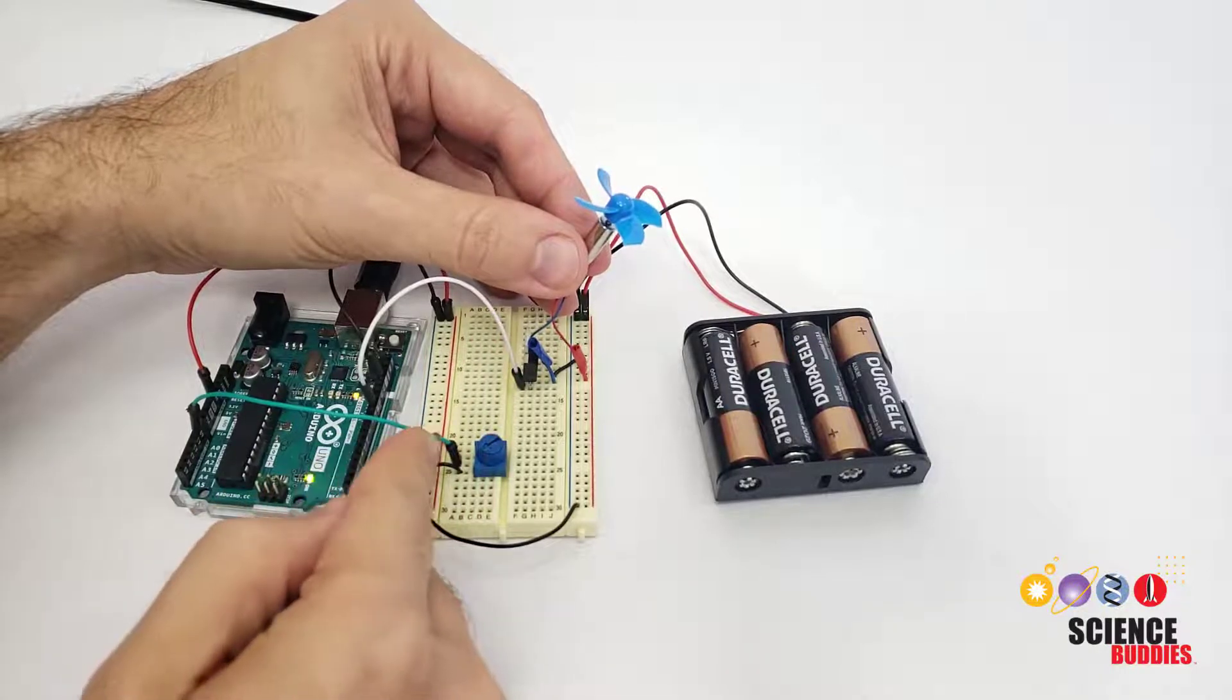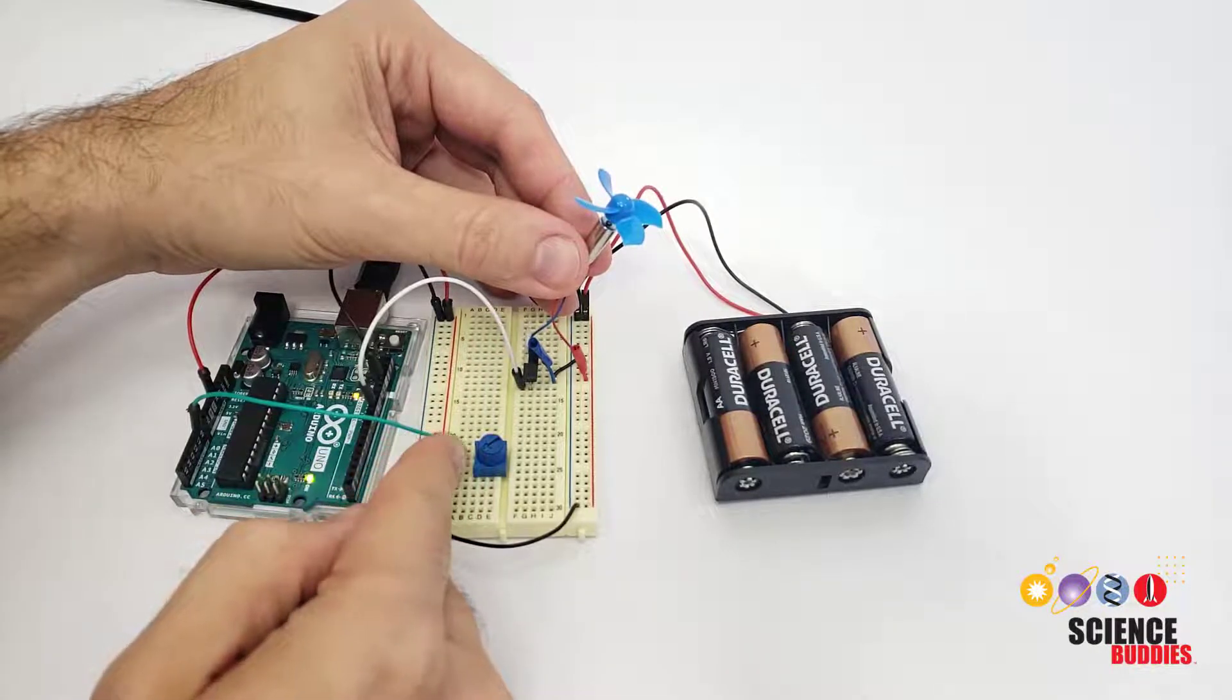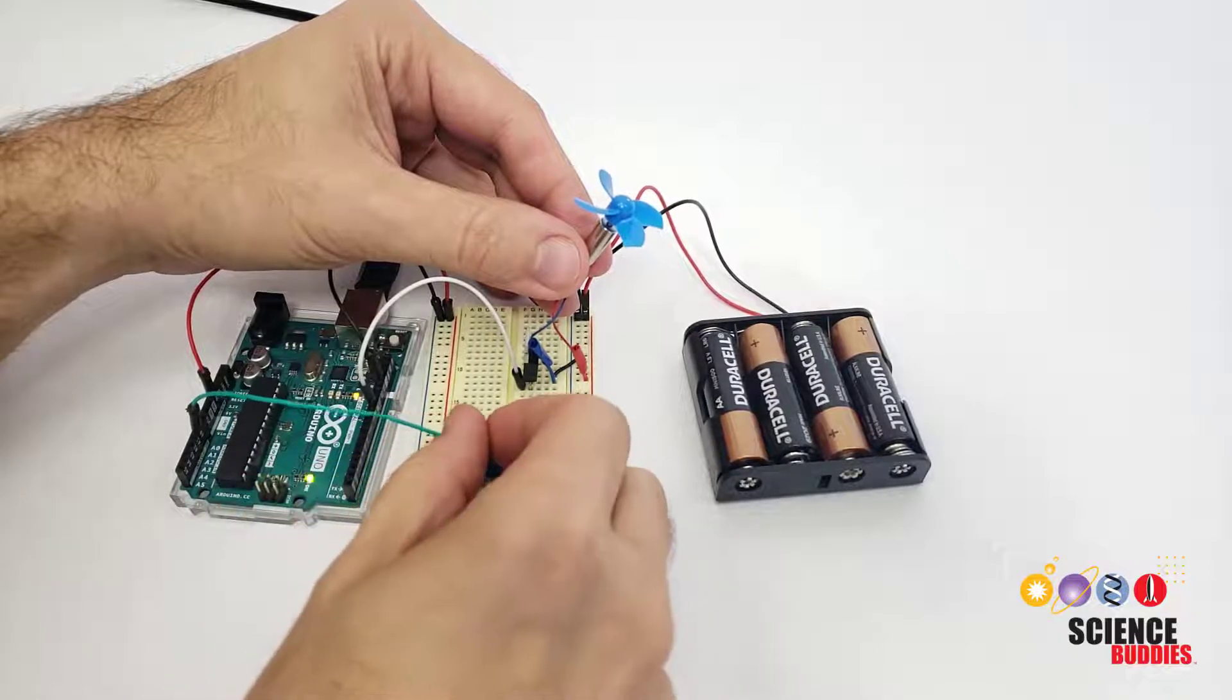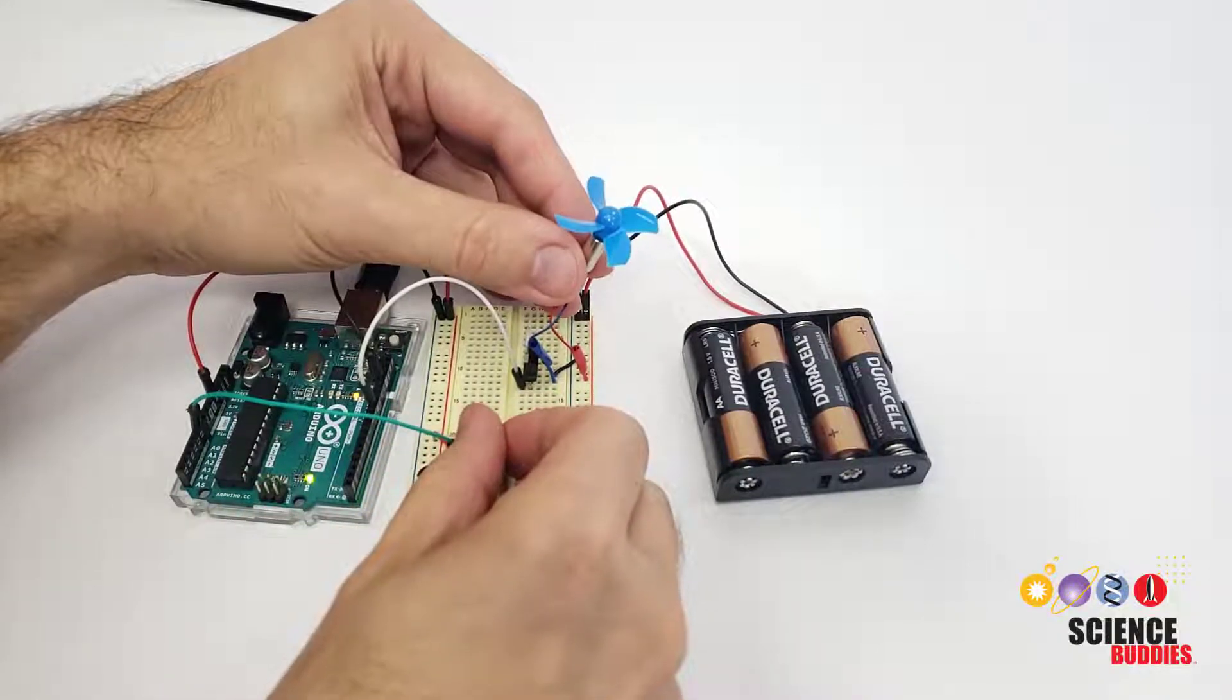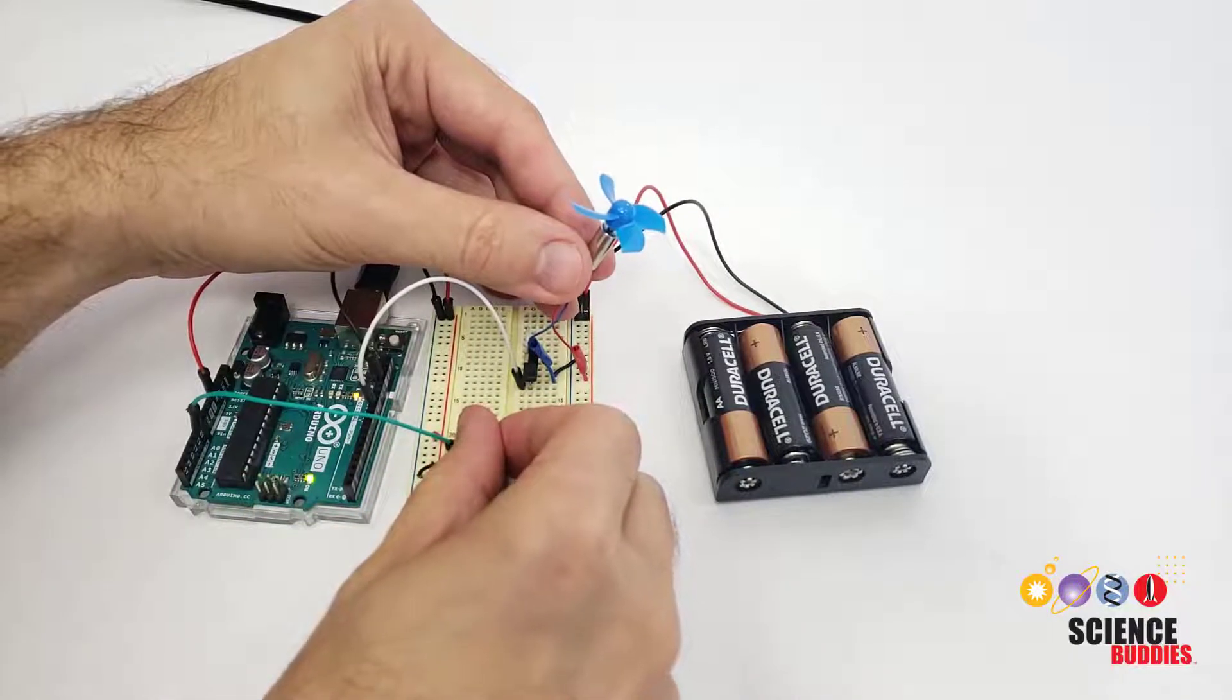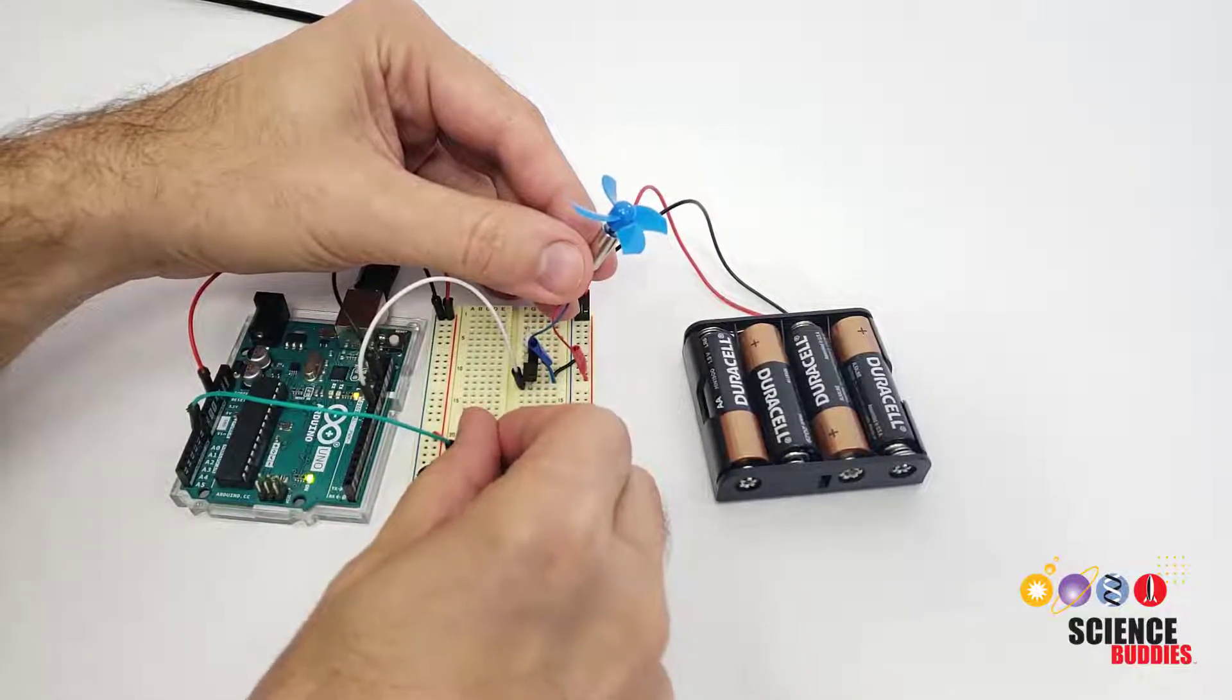You can see here I have a circuit built with a potentiometer connected to one of the Arduino's analog inputs, and when I turn the potentiometer knob, it controls the motor's speed.